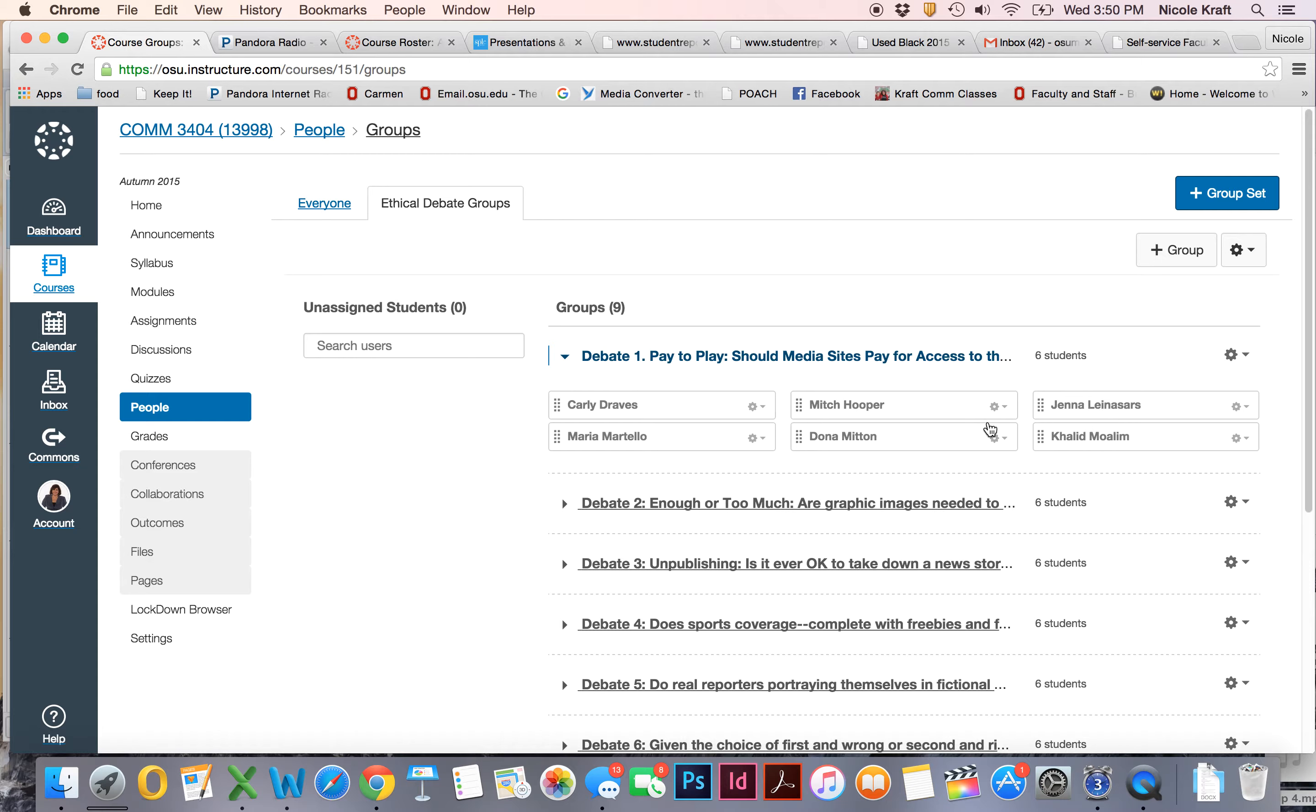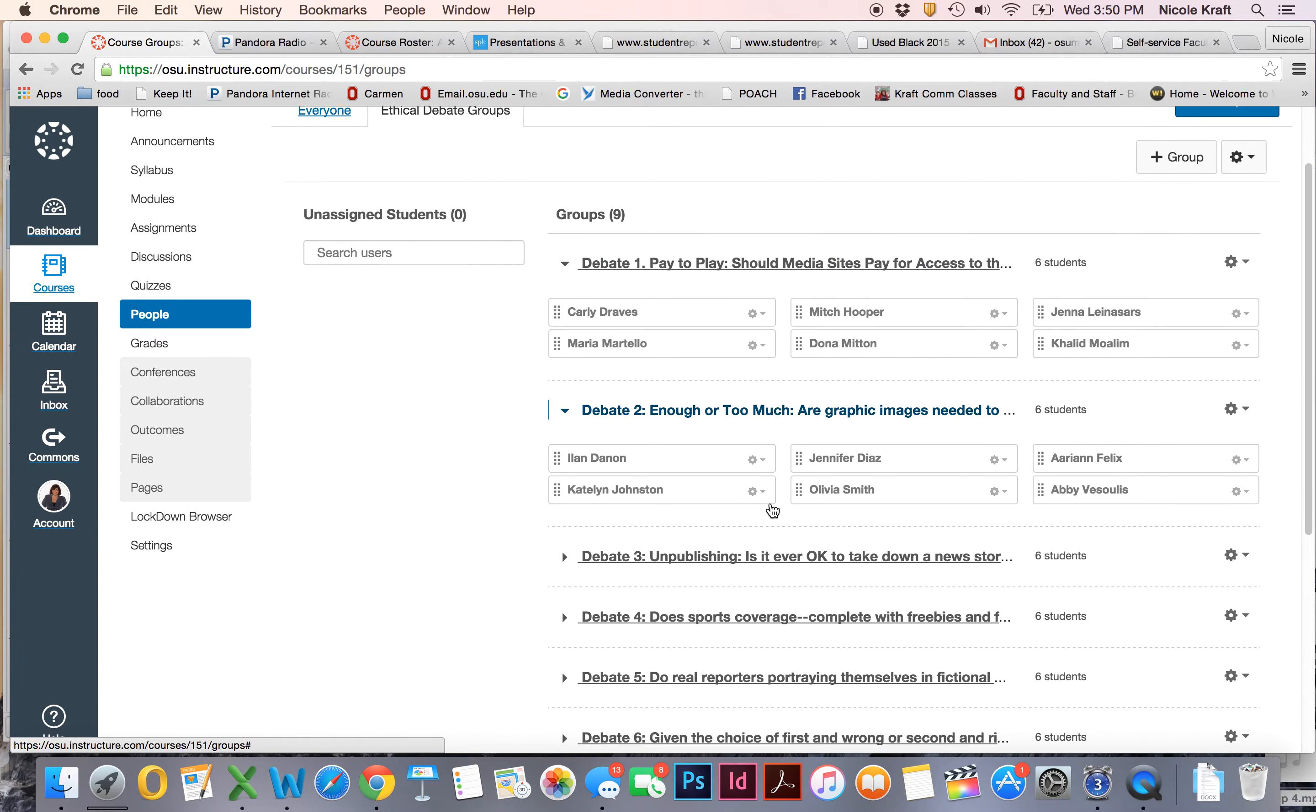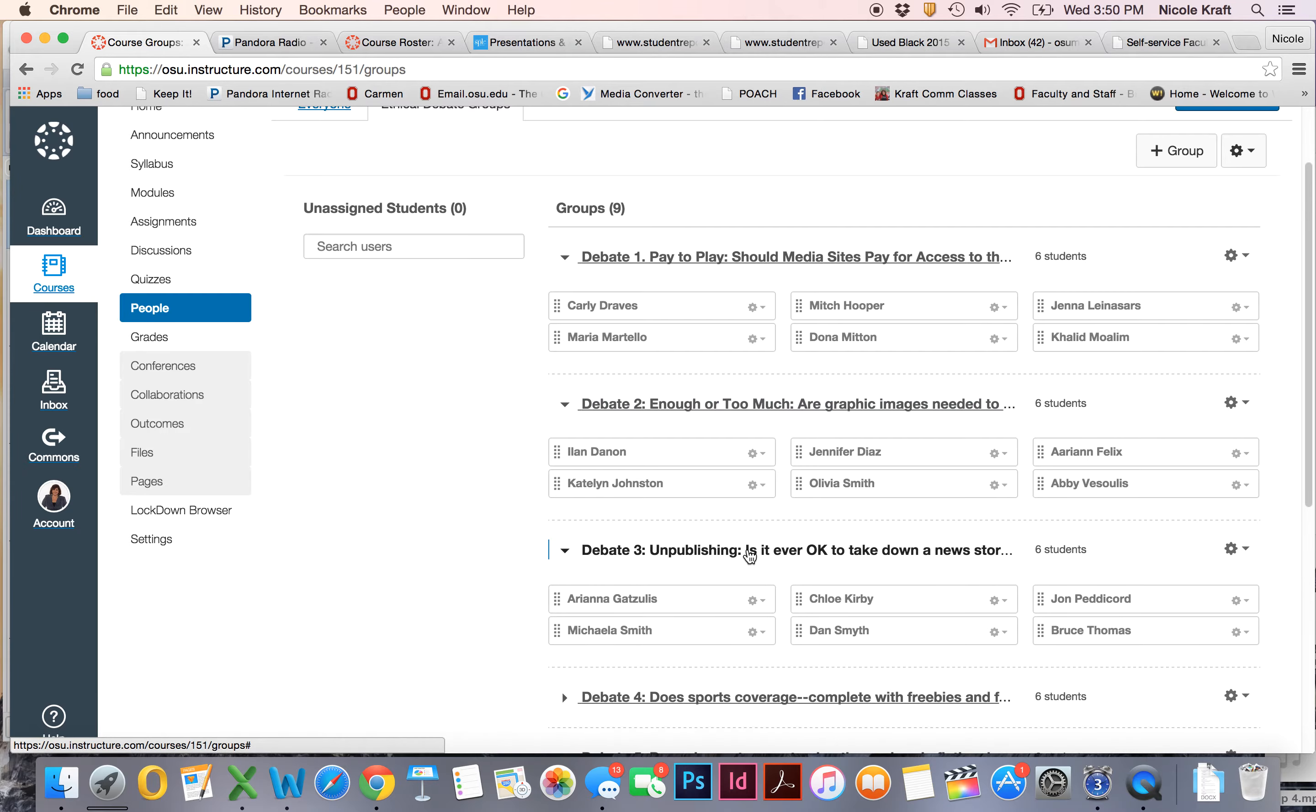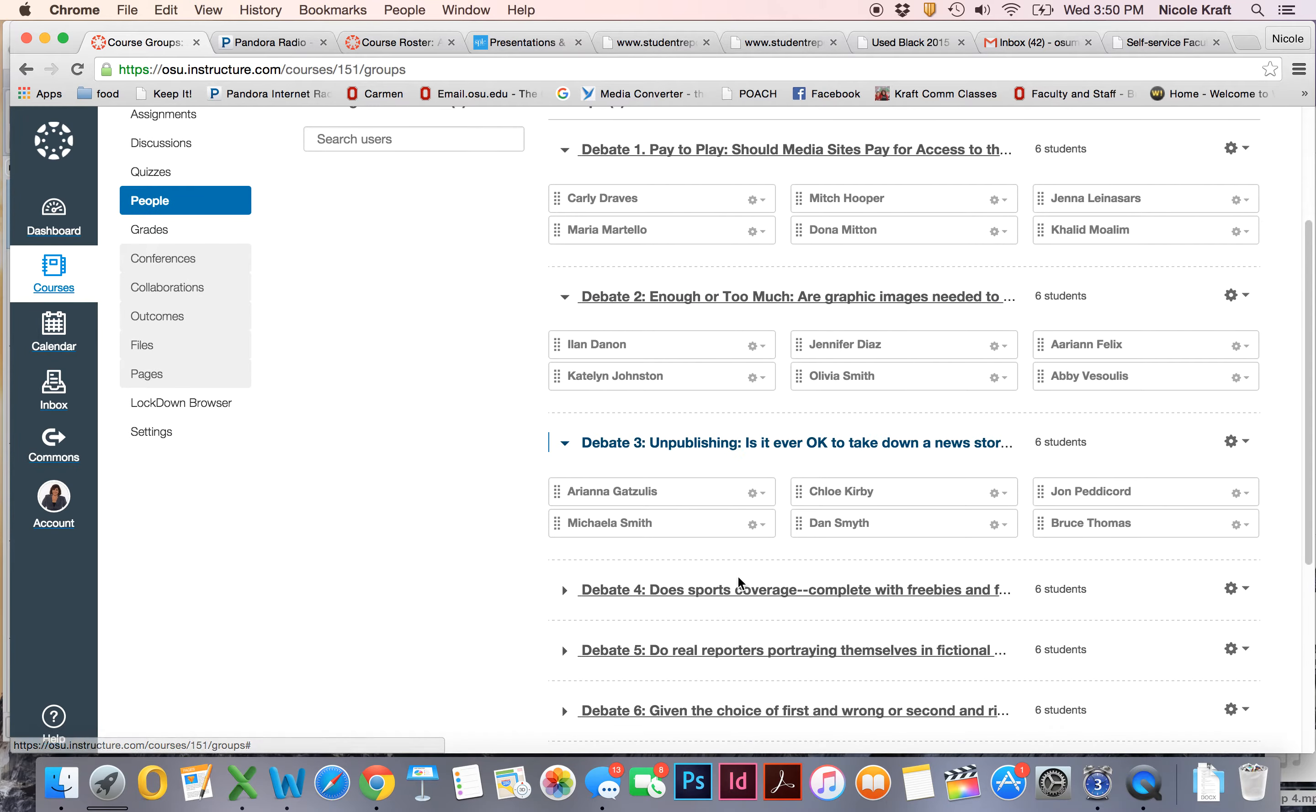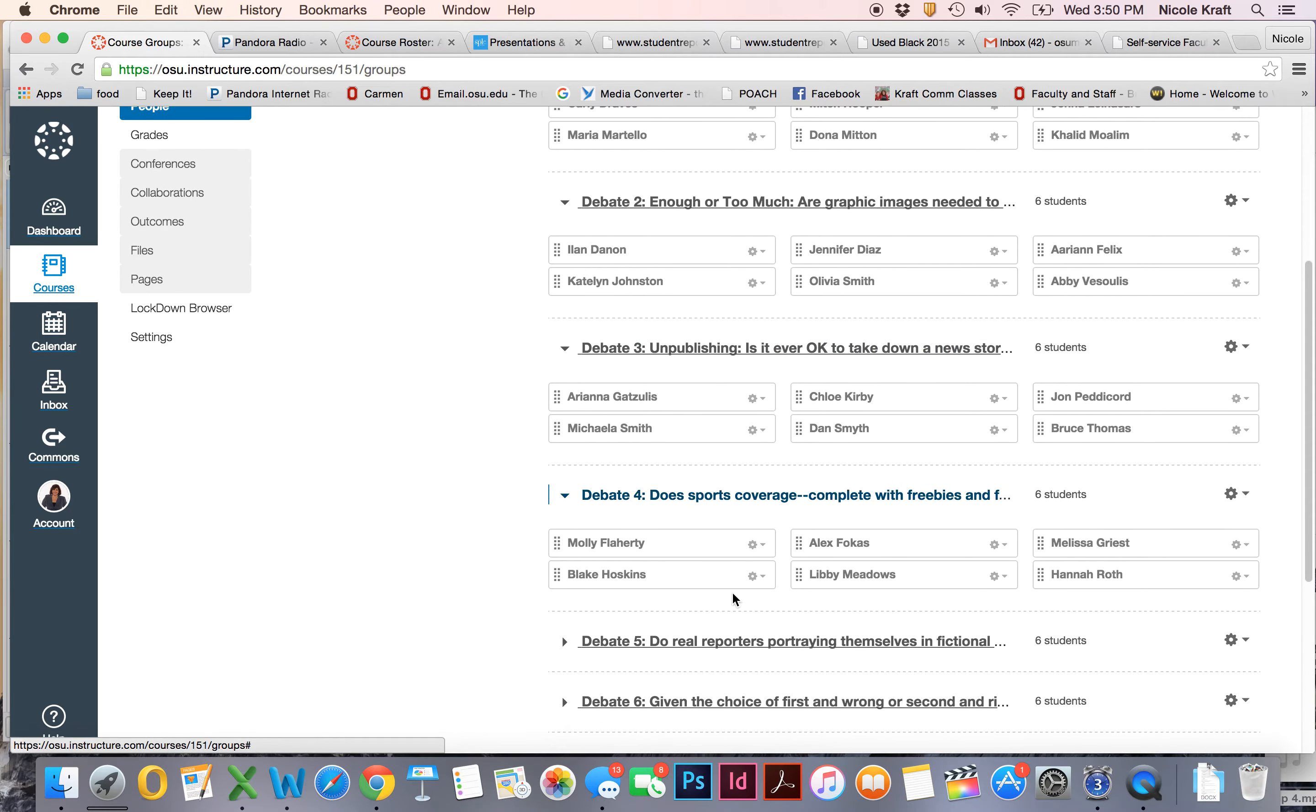And then you can see which is your topic so that you know how to get started. Once you get started on your initial research, I'm going to separate you into people who are on one side of the debate or the other.